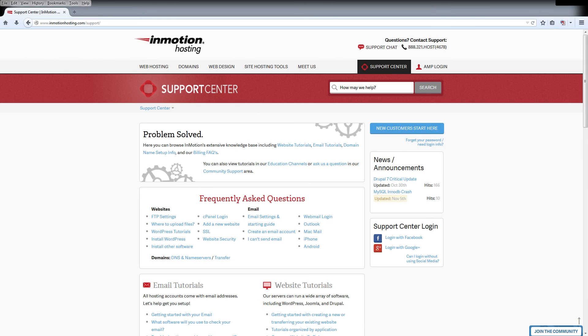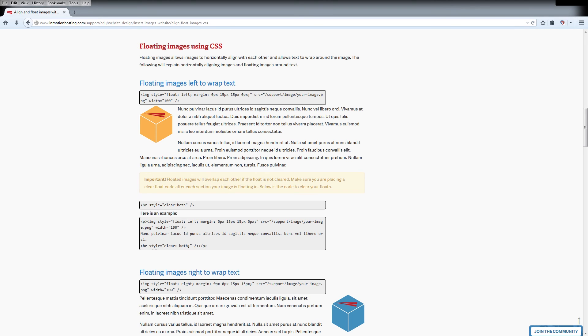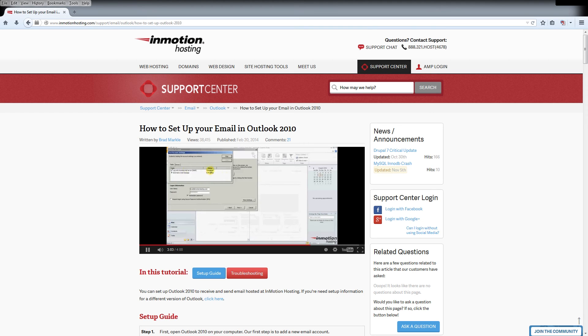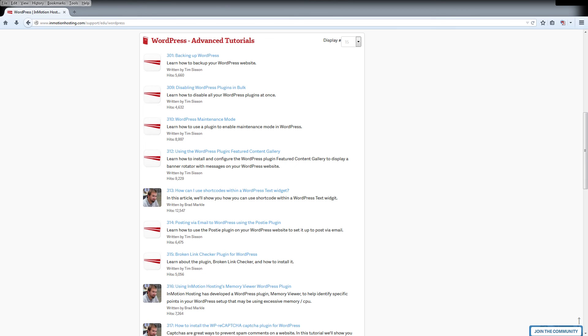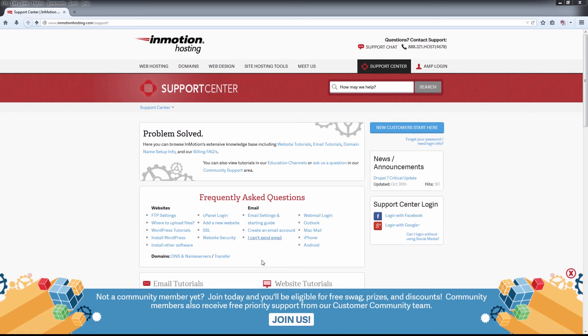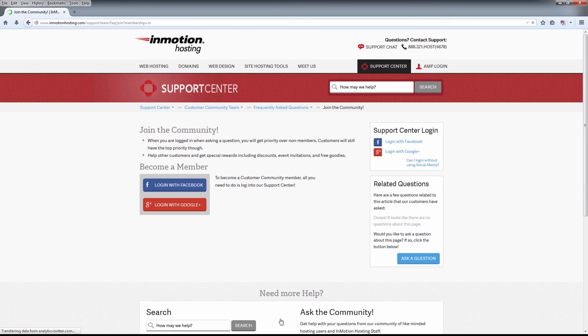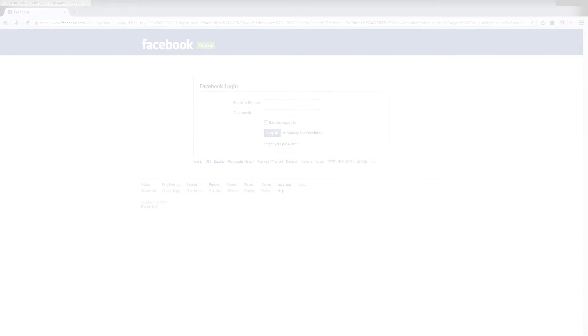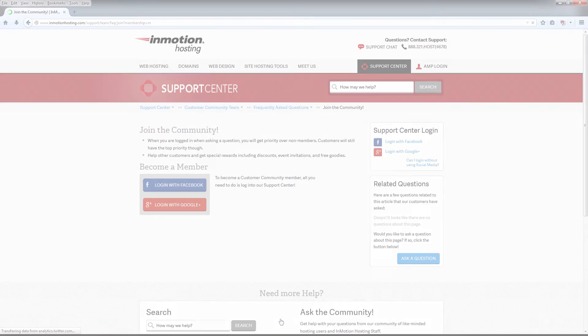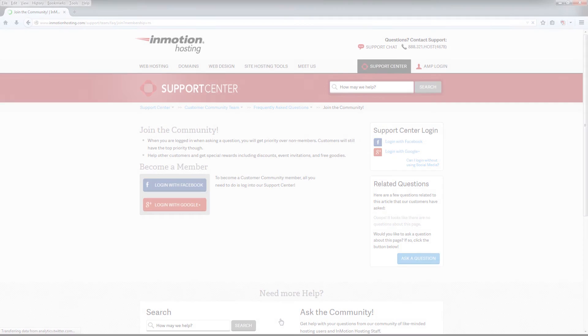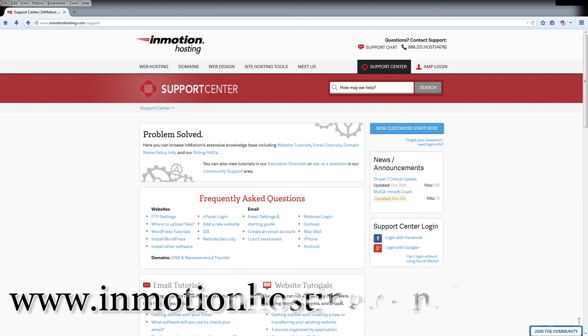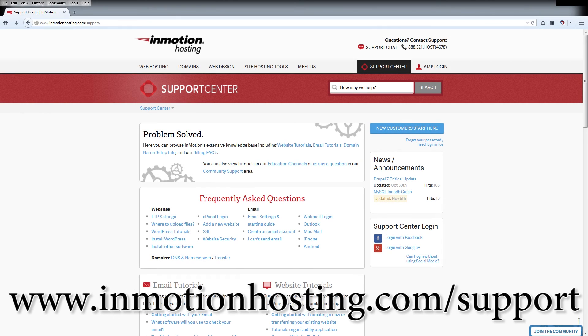Do you know the InMotion Hosting Support Center has thousands of articles, pictures, and video tutorials to help you out with your web hosting questions? It's something for everyone from beginners to experts. Join our community and sign up with your Facebook or Google Plus for free swag, prizes, and discounts. Visit our support center at InMotionHosting.com/support.